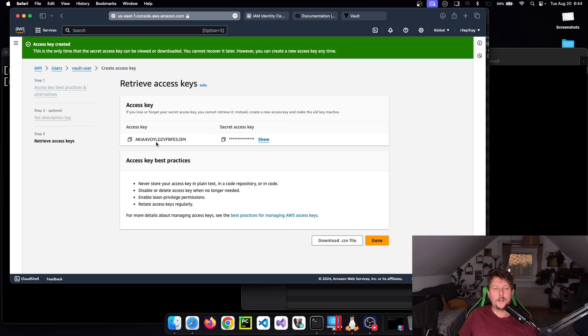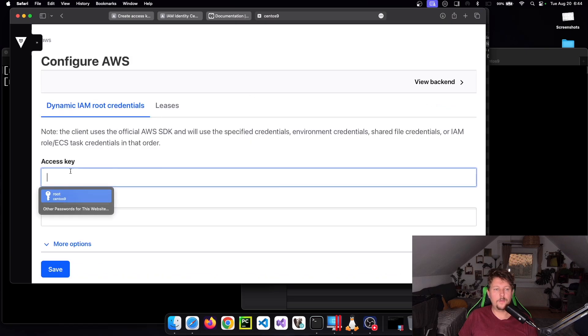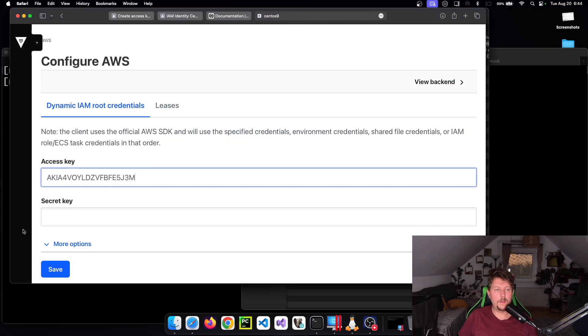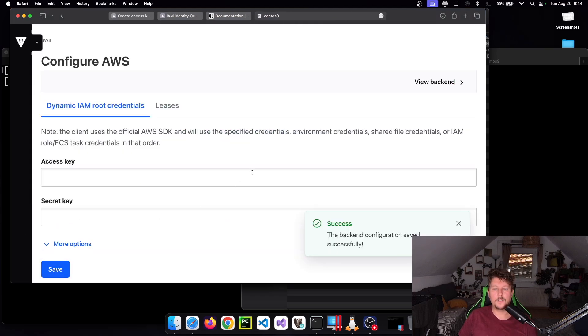I don't want to create any tags. Let's go back to Vault, paste the access key, copy the secret key and paste it here, and just save it.